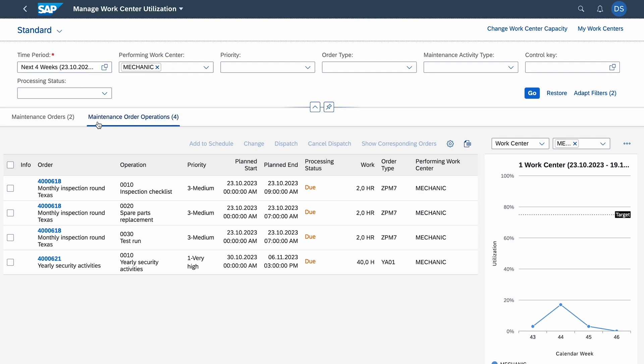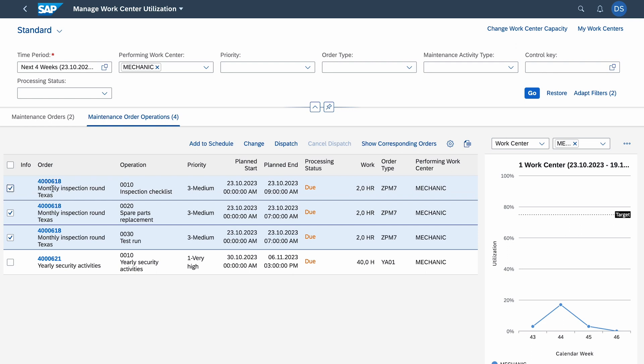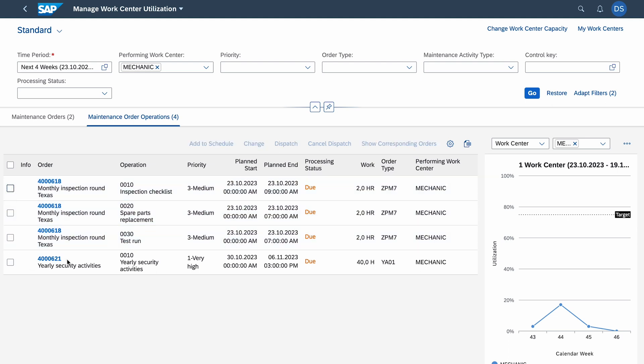Now we go inside the work center utilization app. We click mechanics and here we see that we have in total four operations for next four weeks which are assigned to mechanics. We have many options here. Let's have a look at this table. We have four operations which belong to two maintenance orders because first three operations belong to one order, monthly inspection run Texas, and the second operation is just one order with one operation.